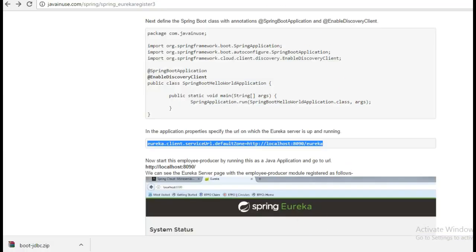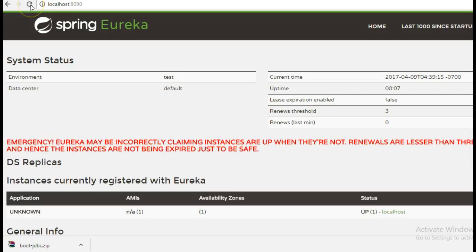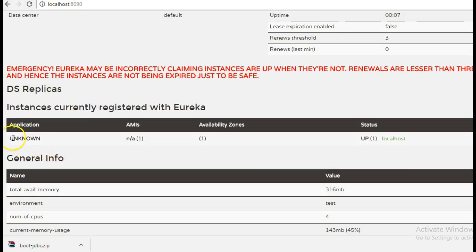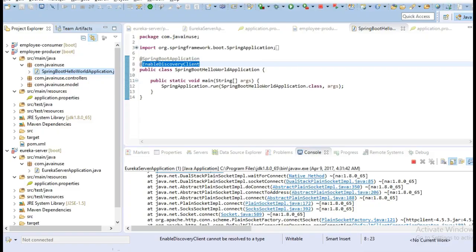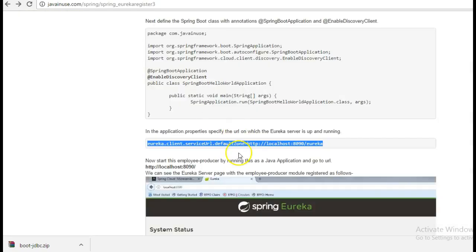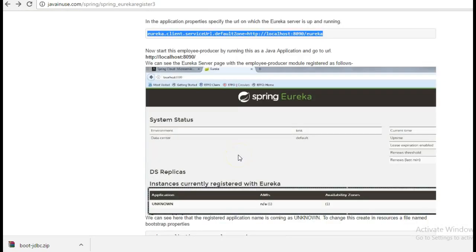Now if we go and refresh this page, you can see that an application has been registered to the Eureka server. Currently the name is not set correctly, but it has been registered successfully.